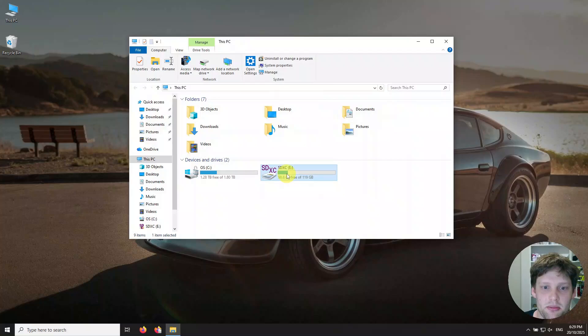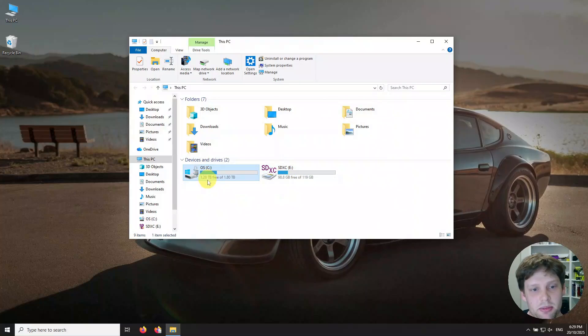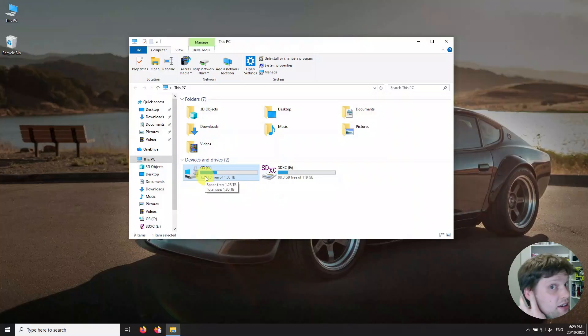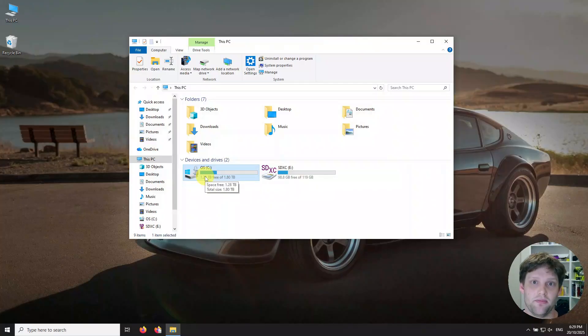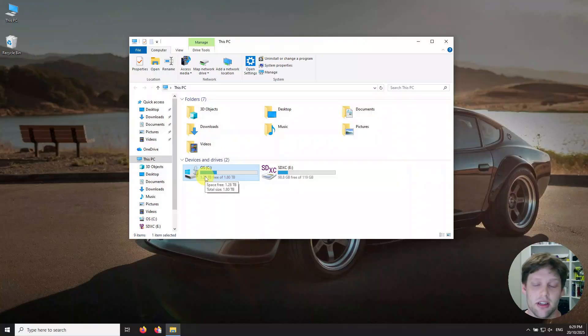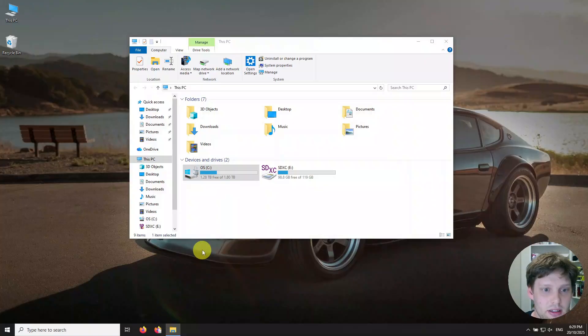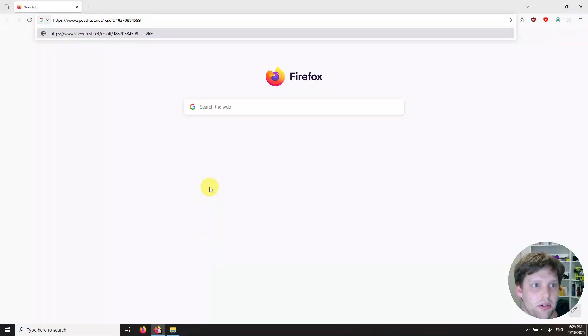You're also going to want plenty of free space. You can see I've got heaps of space here free. You need at least I don't know, 30 gigabytes or so free space because you need to download the files and then expand them, so you need a fair bit of space.